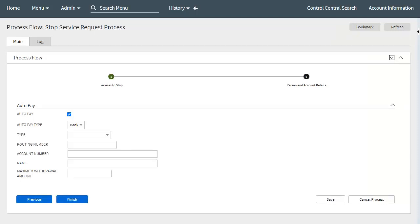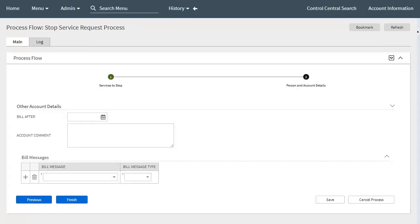The third section on the Person and Account Details panel is related to auto pay. Here the call center agent captures whether the customer wishes to pay any future bills by automatic payment and then captures the required details. The fourth section is related to other account details, where the call center agent can verify and or capture specific information for some additional predefined account attributes. An implementation configures which predefined attributes may appear here, and new and updated information captured is later applied to the related account record. When the call center agent clicks the Finish button, they are transferred to the summary panel.